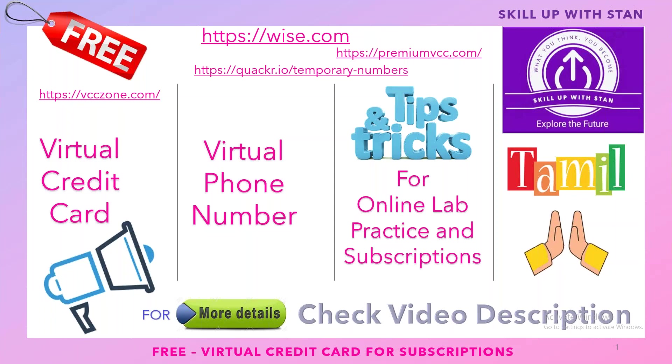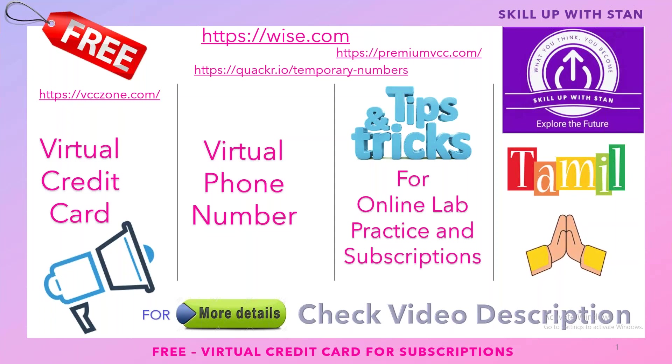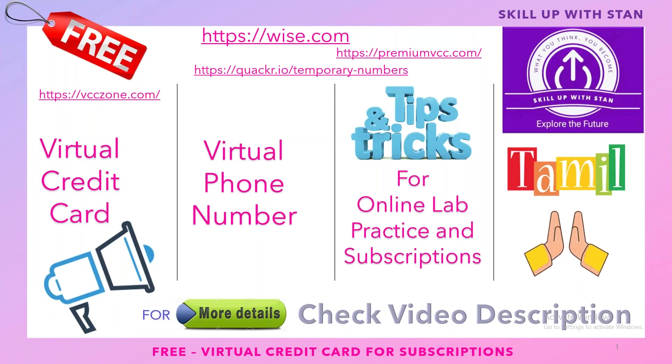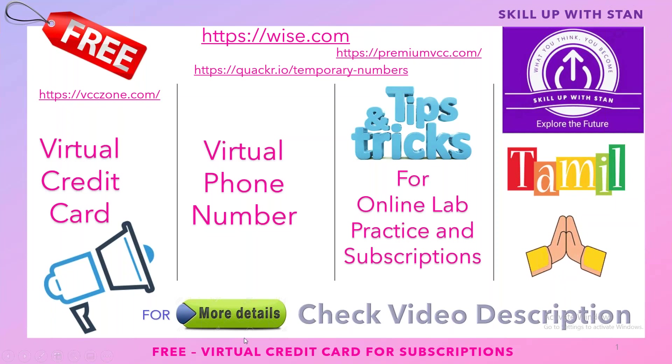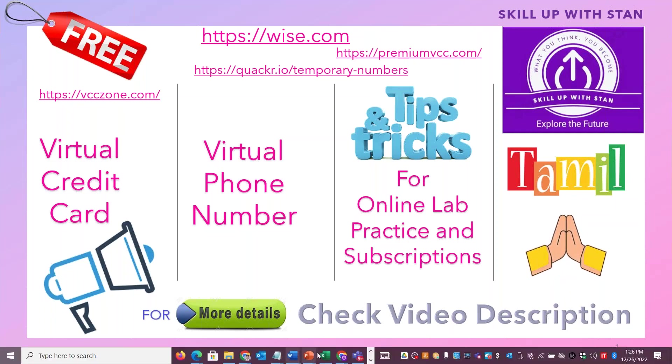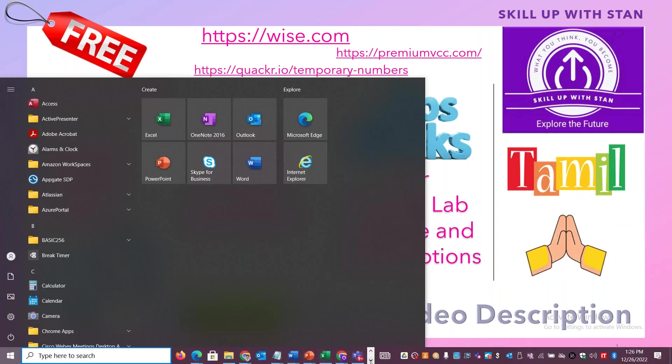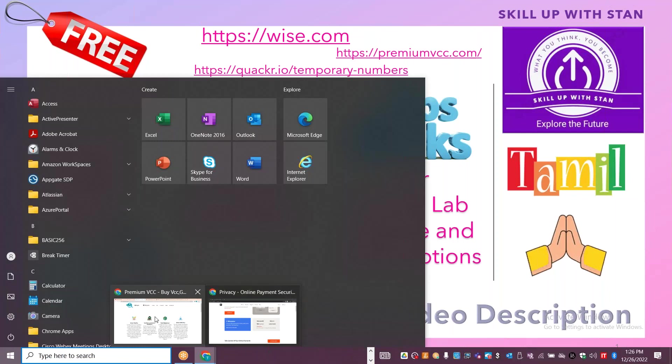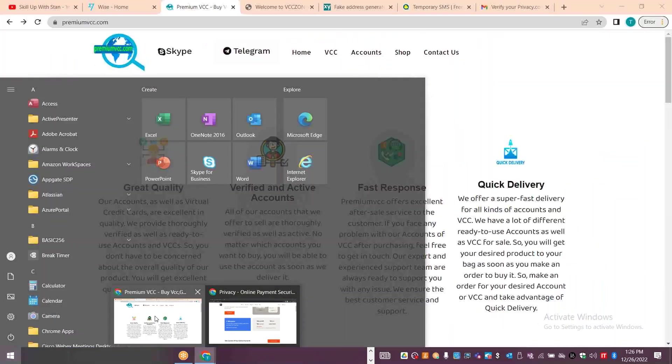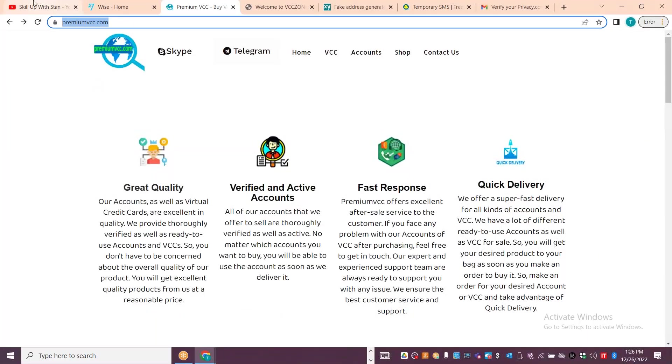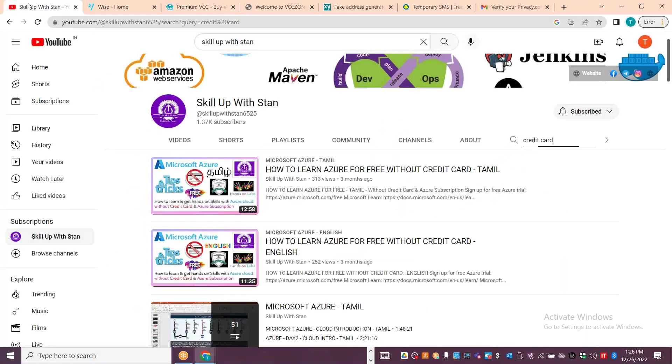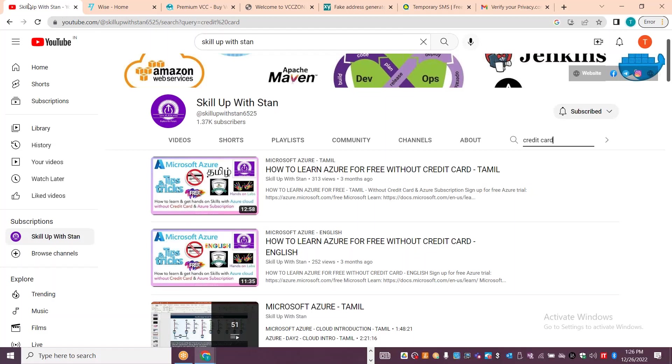I want to give some reasonable list of sites where you can do all these things. I'll be sharing the links in the video description. Let's get into the session. For Azure, create an account and Azure subscription without credit card. I already have a video on this already shared.